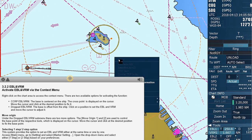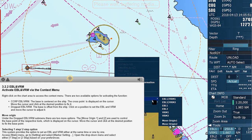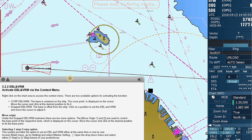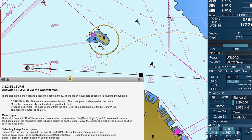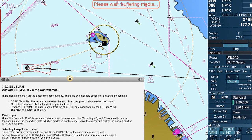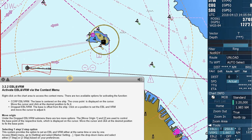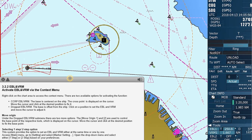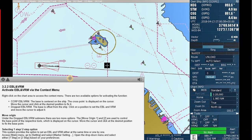Under the 'Drop EBL VRM' submenu, there are two more options. The 'Move Origin 1' and 'Move Origin 2' are used to control the base point of the respective tools, which is displayed on the cursor. Move the cursor and click at the desired position to fix the base point. The system provides the option to set EBL and VRM either at the same time or one by one.